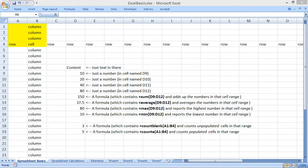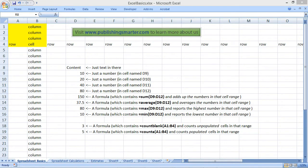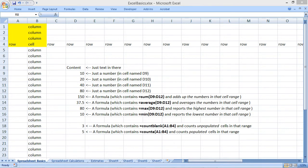My name is Bernard Ashwandan. At Publishing Smarter, one of the things we do is create videos like this one to help people learn to use their software tools better. This video teaches you to understand the basics of Microsoft Excel.